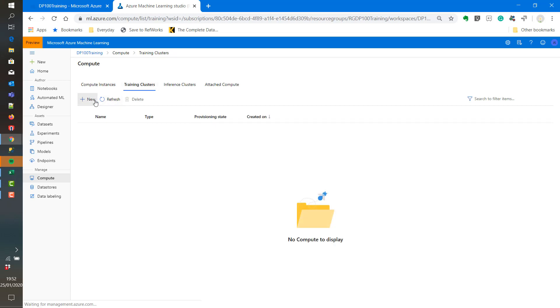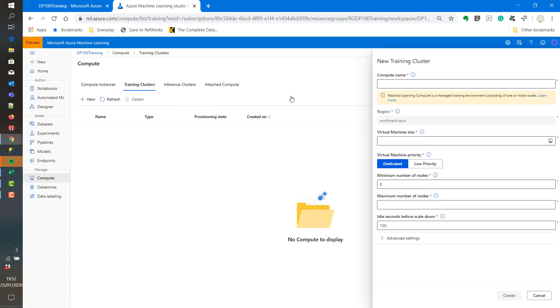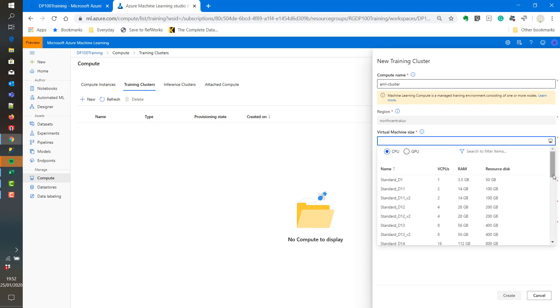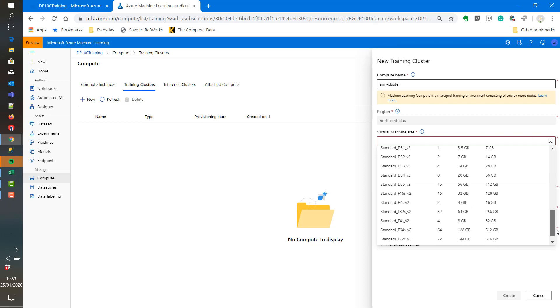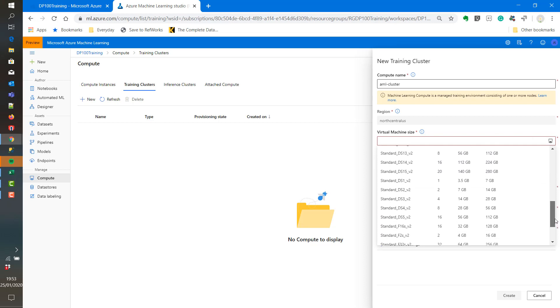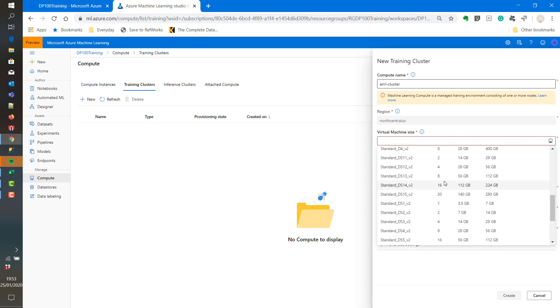Now we can create a cluster. Again, it needs a unique compute name. As per the lab instructions, we will call it amlcluster. Then we will select the correct virtual machine name.